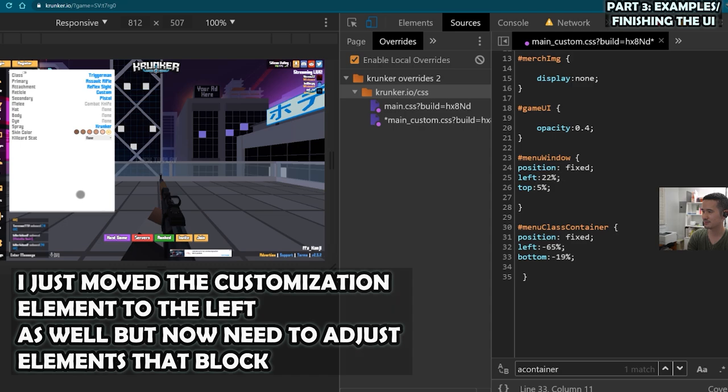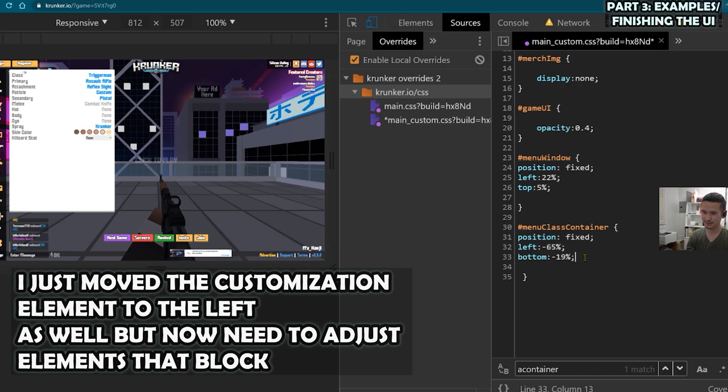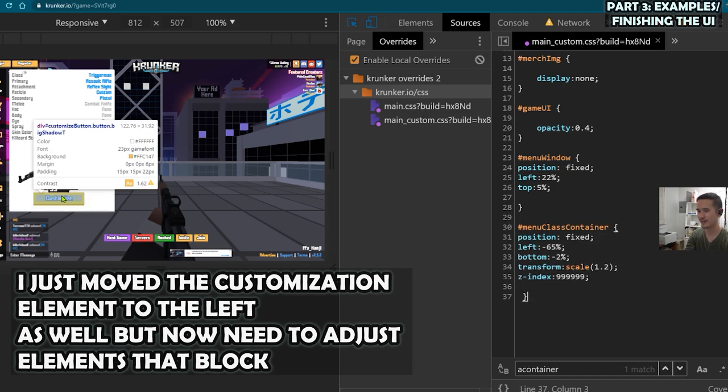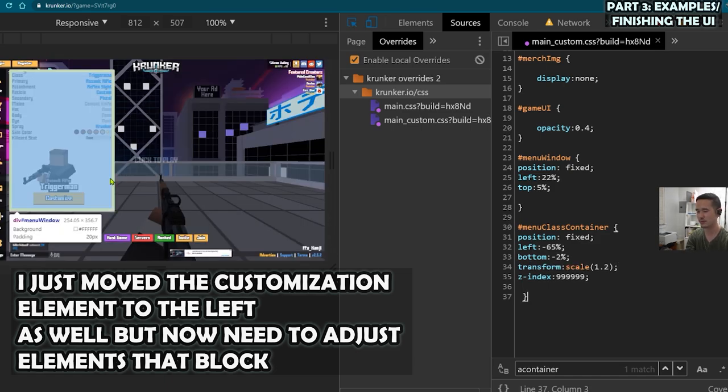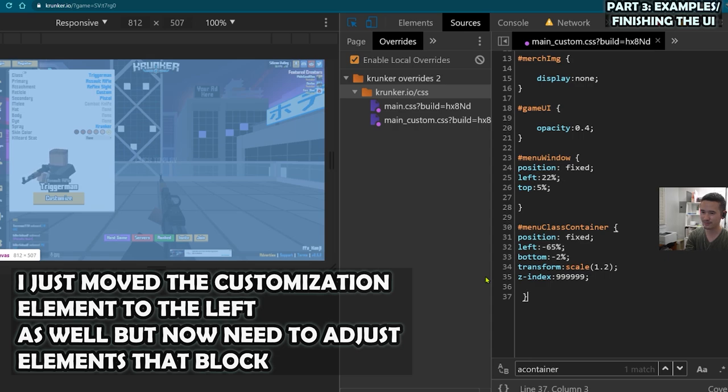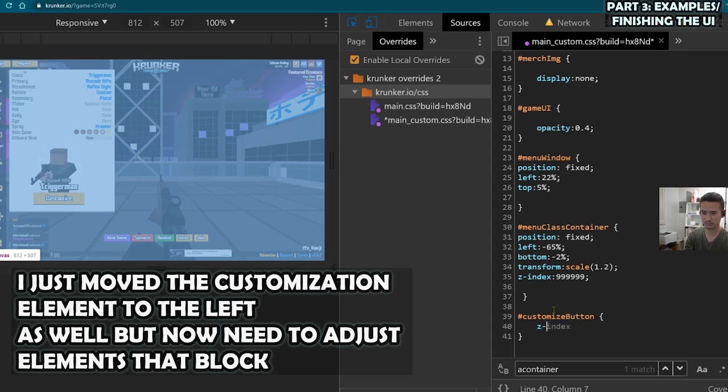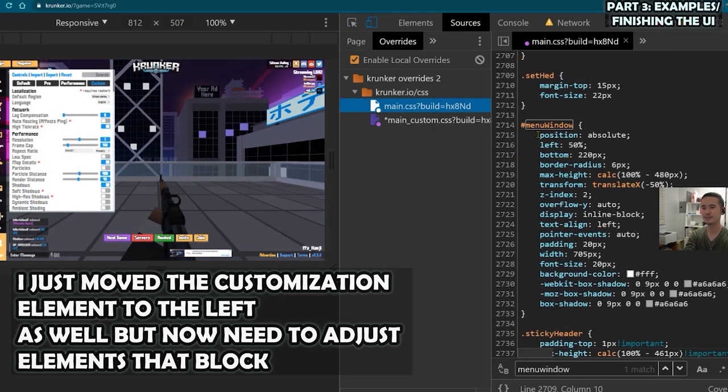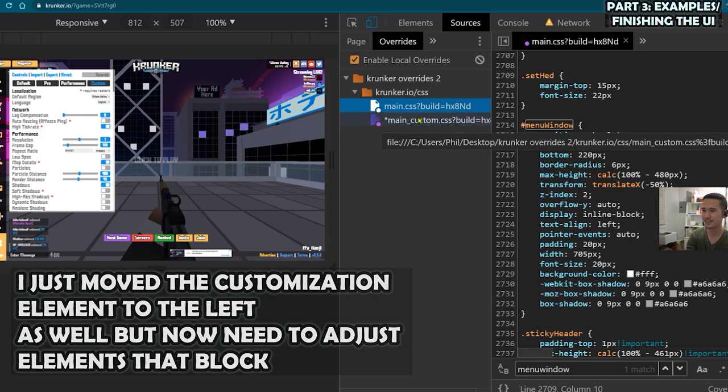And if I click customize, notice how the character is now blocked. So I'm going to adjust something called Z index. And then Sid likes to use like a lot of nines. So I just throw in as many nines as possible. Whatever has a higher Z index will appear above something else.